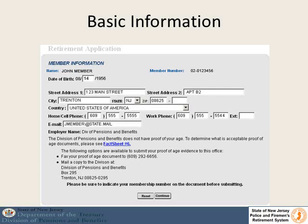On the first screen we will ask for your basic information. In most cases the address that pops up will not be your current address, so please enter your current address, phone number, and most importantly make sure that your email address is correct. This is how we will communicate with you during the retirement process. If we do not have your proof of age on file, we will ask you to send that in and tell you how to do that.